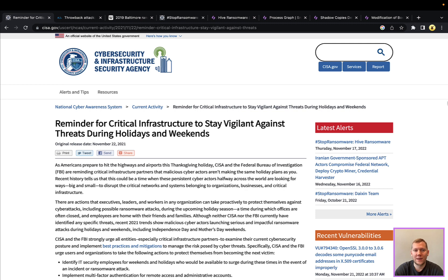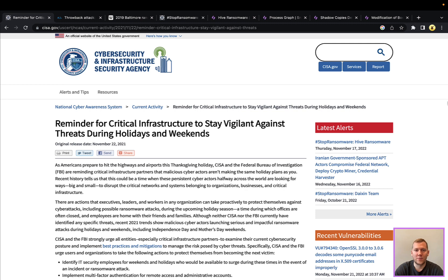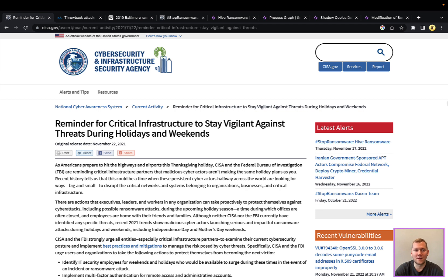This blog post was put out last year around this time by CISA, but it really could apply every year. It's just a reminder to stay vigilant against cyber threats around this time of year, particularly because security operation centers are going to be short-staffed with people on PTO, people are going to be distracted thinking about holiday plans and other things, and in particular ransomware and a lot of other attacks are very much targeted opportunity. So this is the perfect time of year for these sort of attacks to occur, and especially when people have their guard down. So just a reminder to stay vigilant.